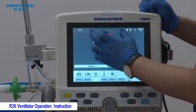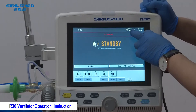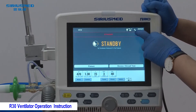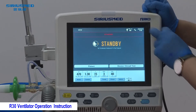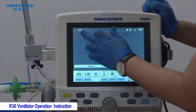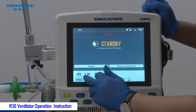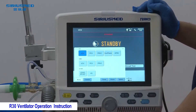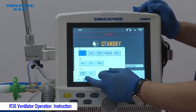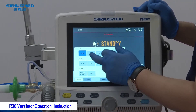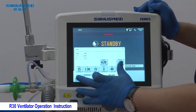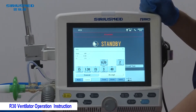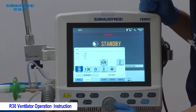Now we can see the ventilator interface. This part shows the selected ventilation mode, this part is the alarm section, and this part shows patient information including type (adult), PBW, ventilation type (invasive), and date and time. To change the ventilation mode, go to the modes menu — the R30 supports almost all modes including VCV, PCV, SIMV, and VS. For example, selecting PCV will prompt you to adjust the setting parameters.